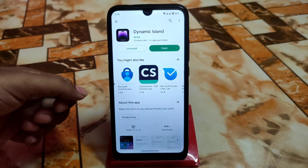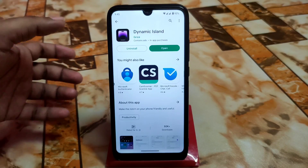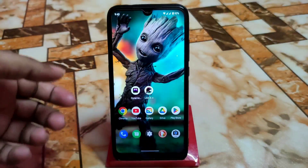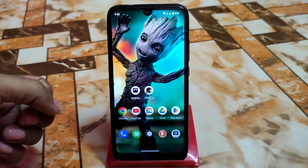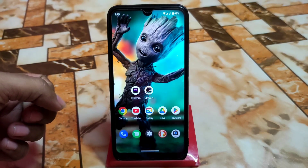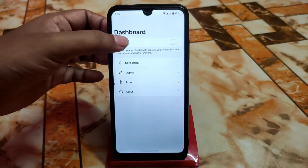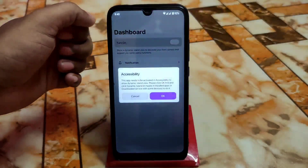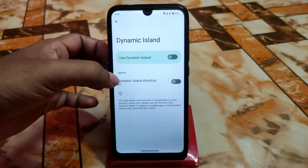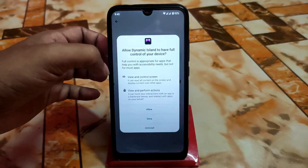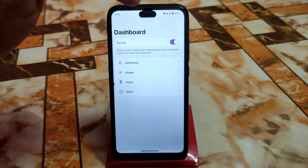Just go to the Play Store and search 'Dynamic Island' — you'll get it, possibly in early access mode. I'm using this on Android 13, but you can install it on any Android version device, no problem. Just open the application and give it accessibility permission and you are good to go.